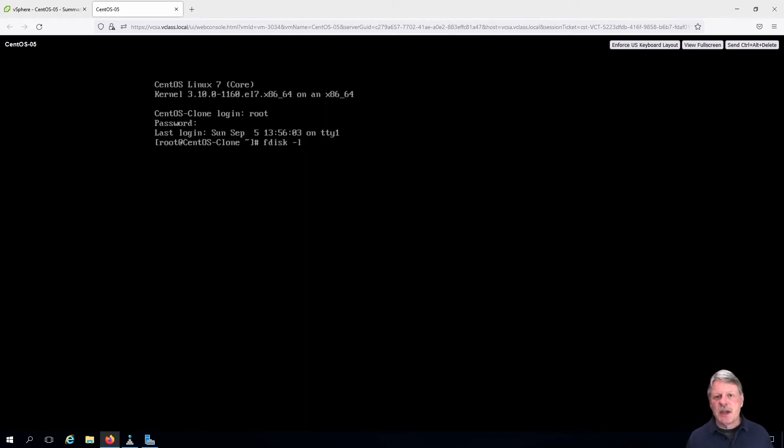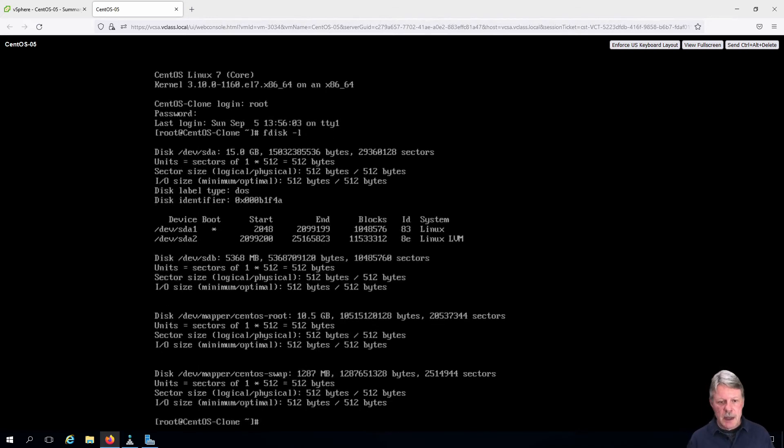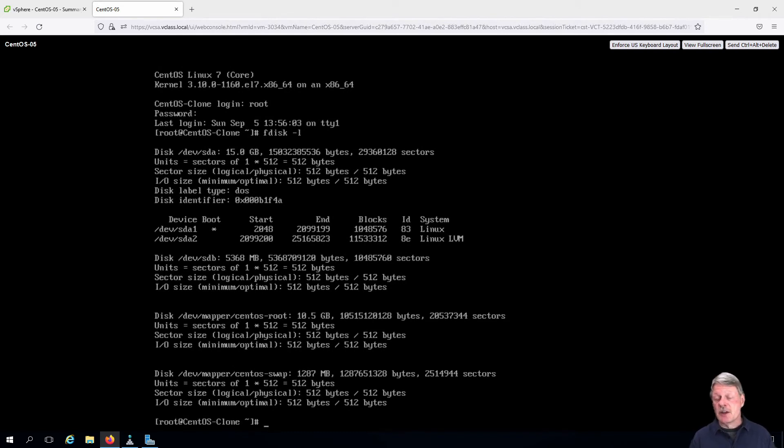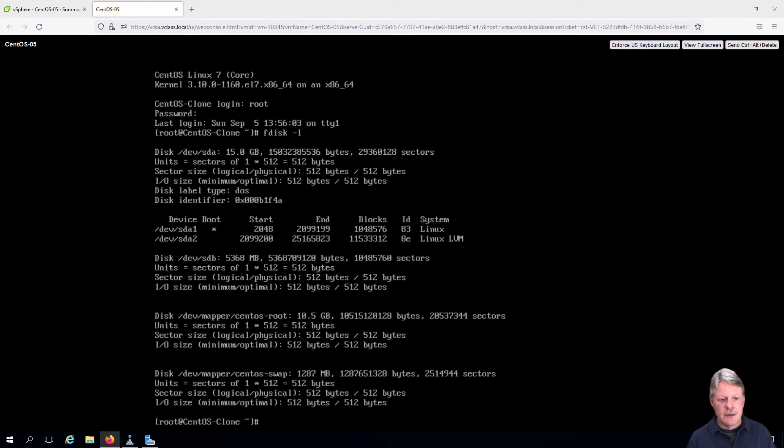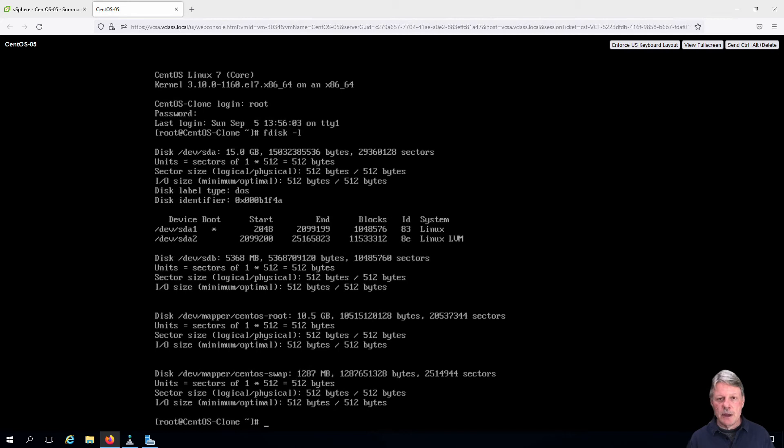We use fdisk -l as our command. With the results of that command we can see that there's a /dev/sda device which is the VMDK file, and there's also a /dev/sdb which is that volume that we attached to.